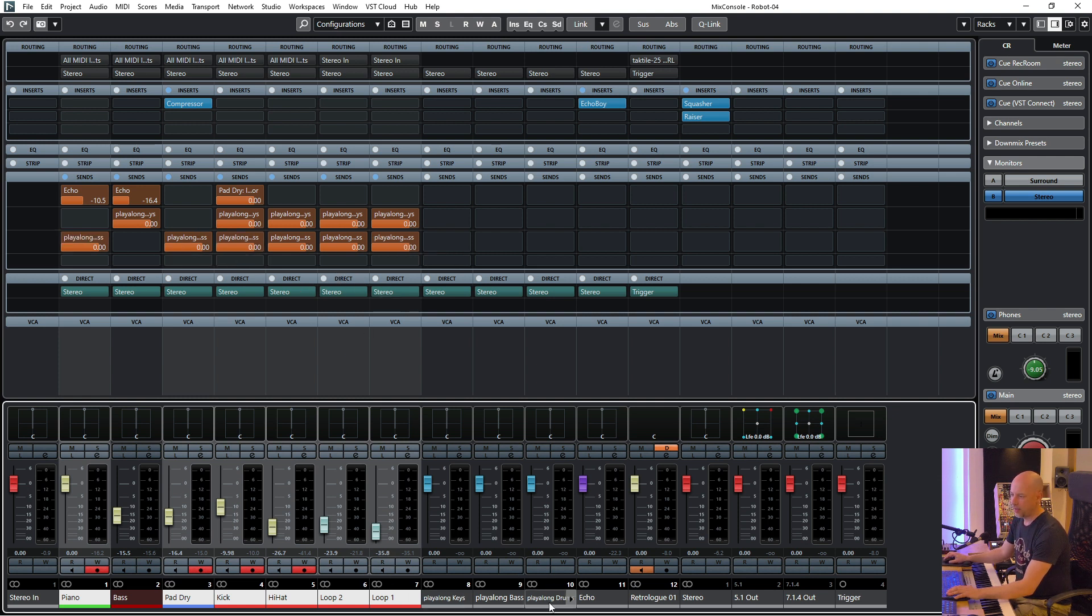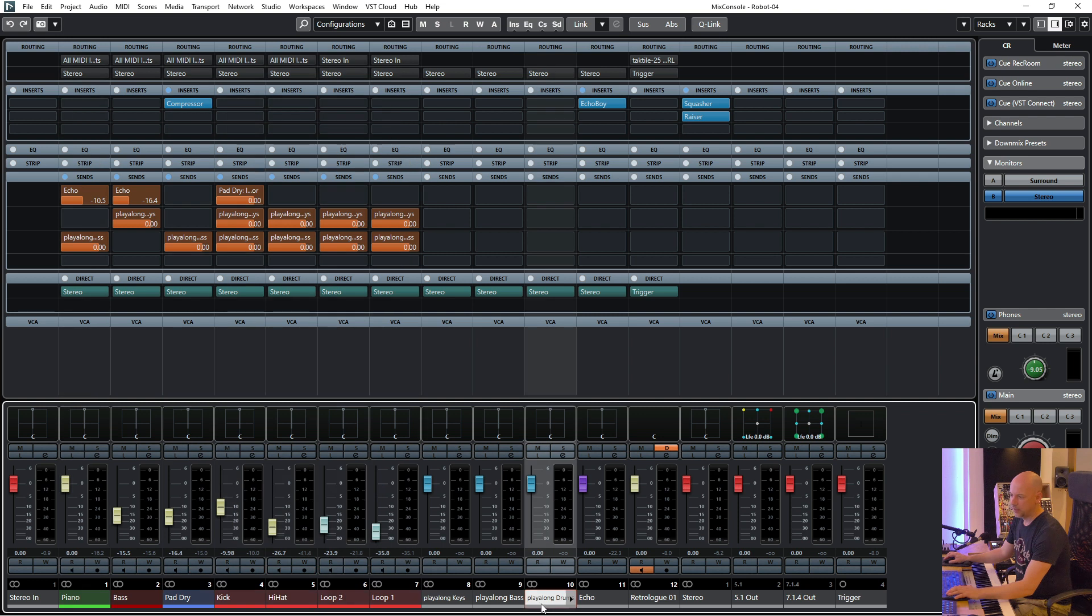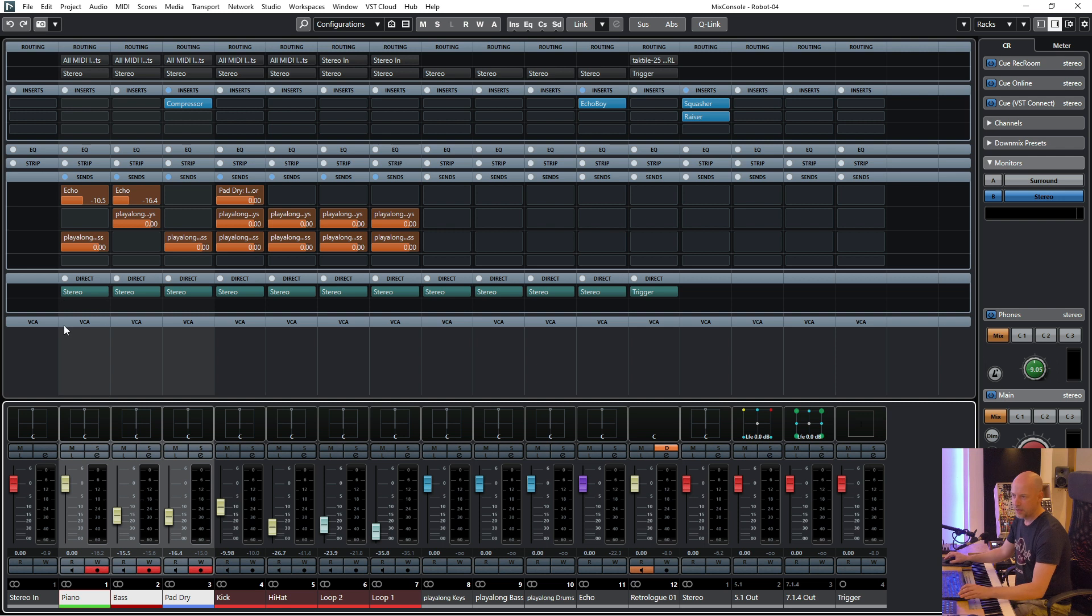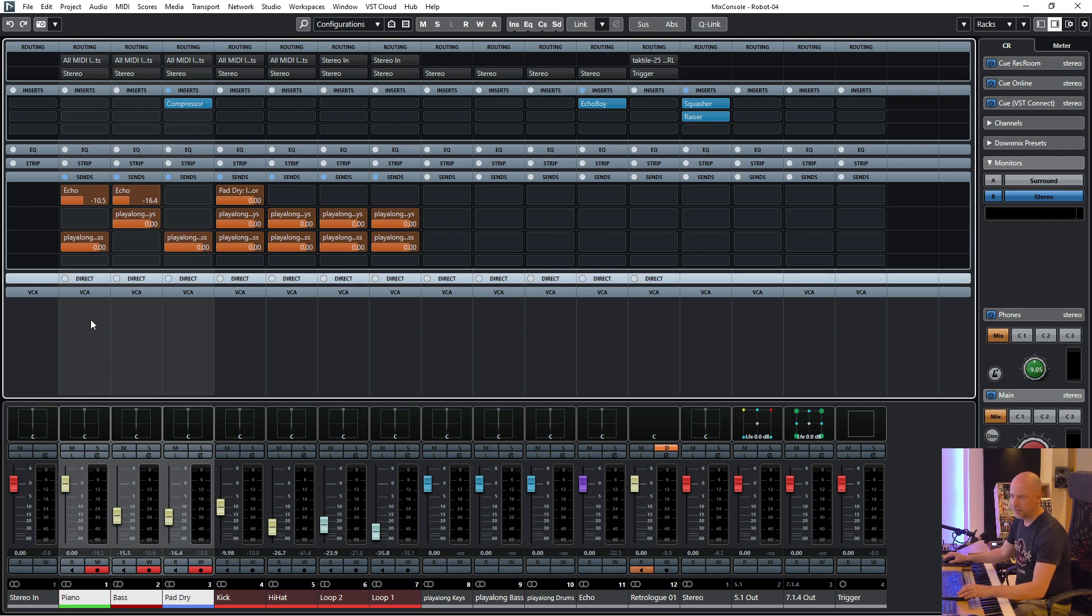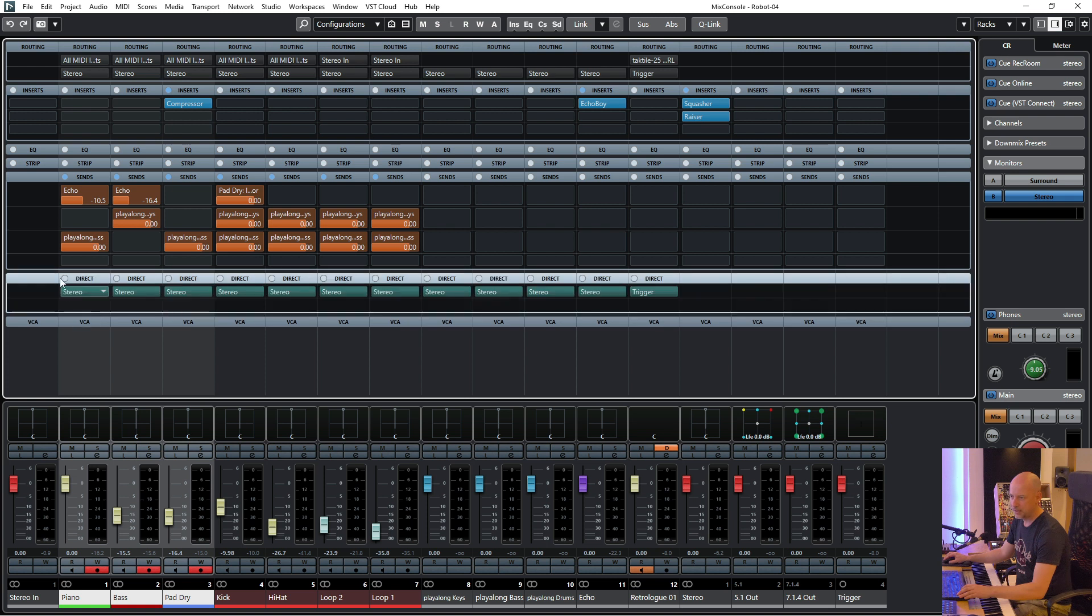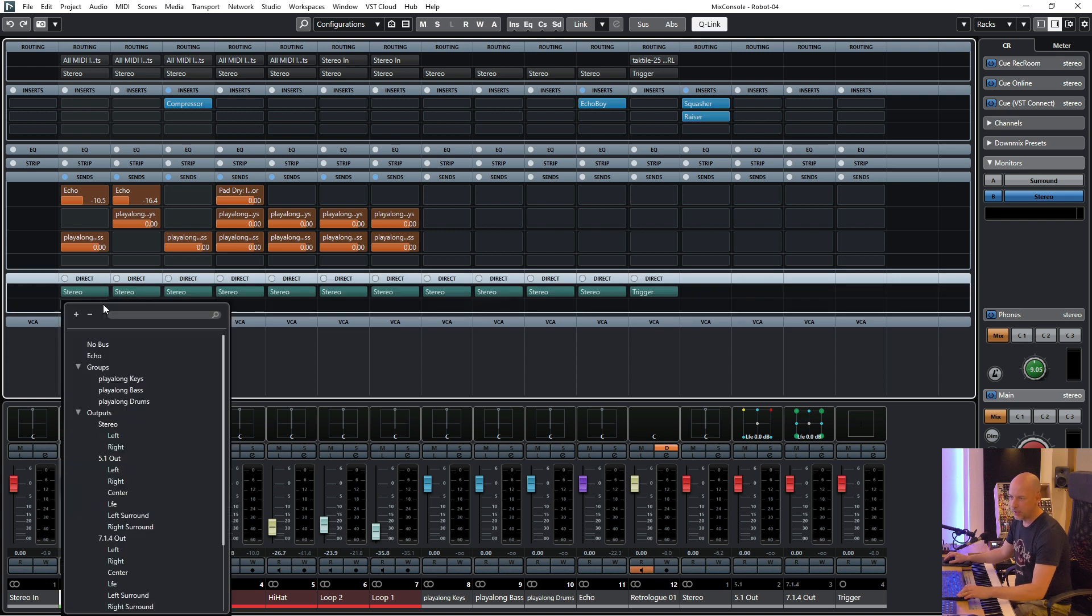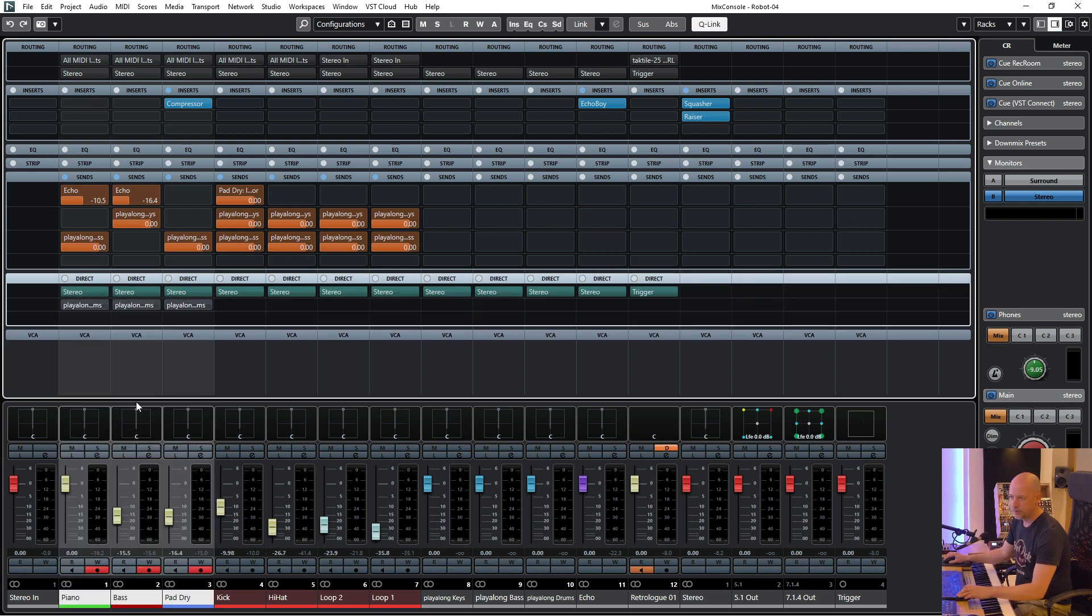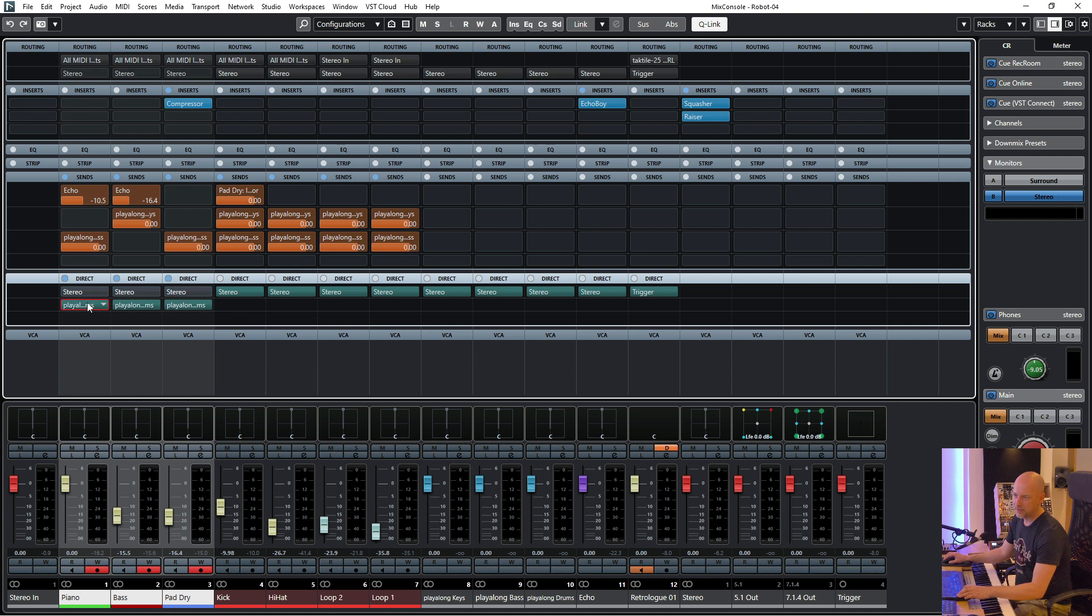And the last one is play along drums. So here is the third option. Now I use the direct routing. I go to this, open it, and we send this stuff to the drums. We can choose between stereo or the group but not both together.